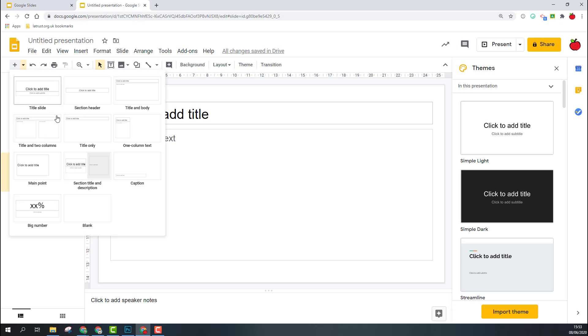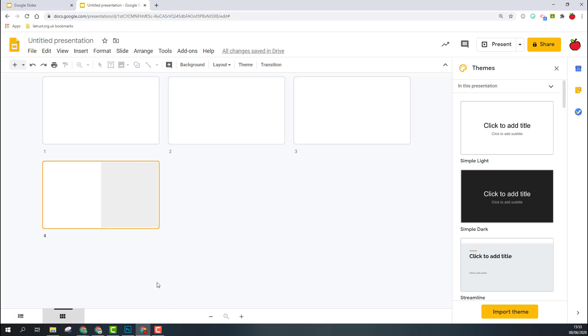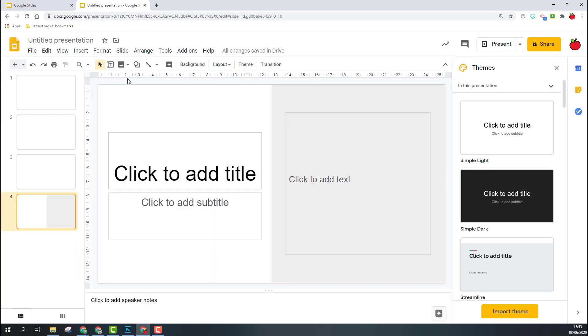Down at the bottom of this panel, you've got a couple of options as well. Currently we're in filmstrip view. If you want to, you can go to grid view, and this is where you can see all your slides.